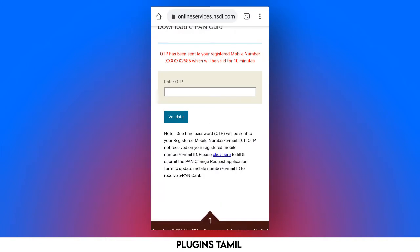Just give us your mobile number. If you have a disadvantage, you can download your email. You can send your email account and download it. If you don't have a link, you can change the link.